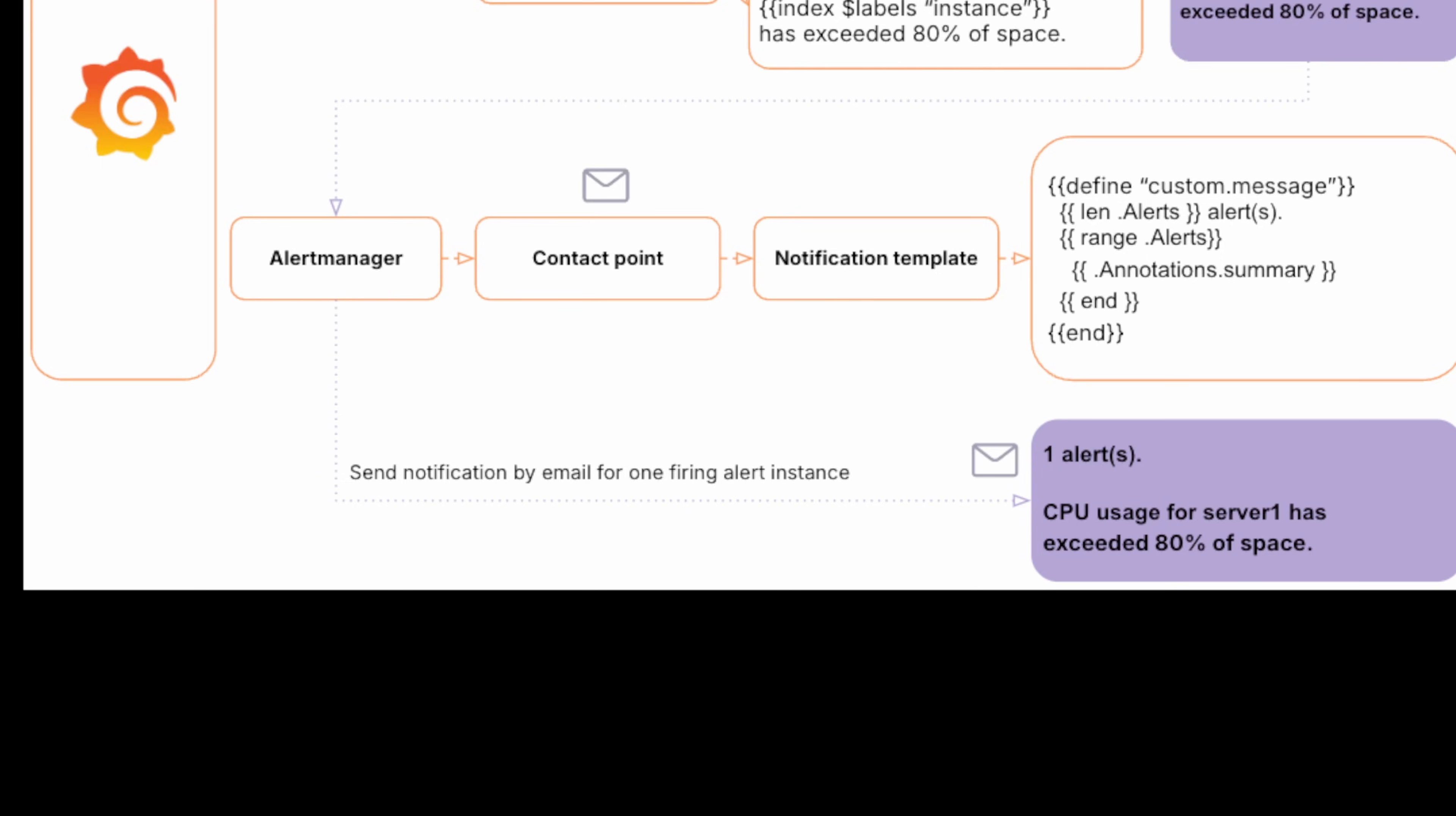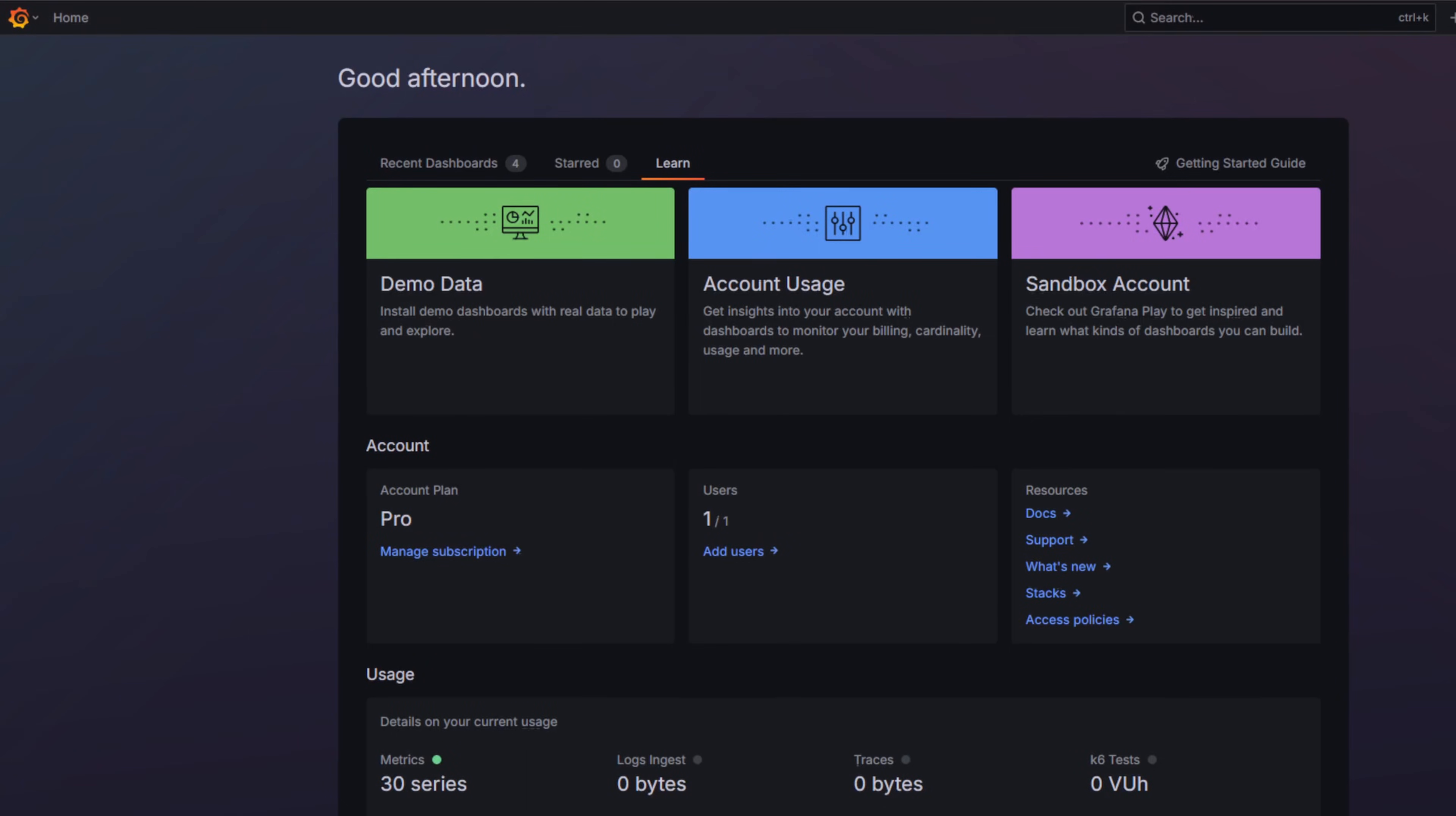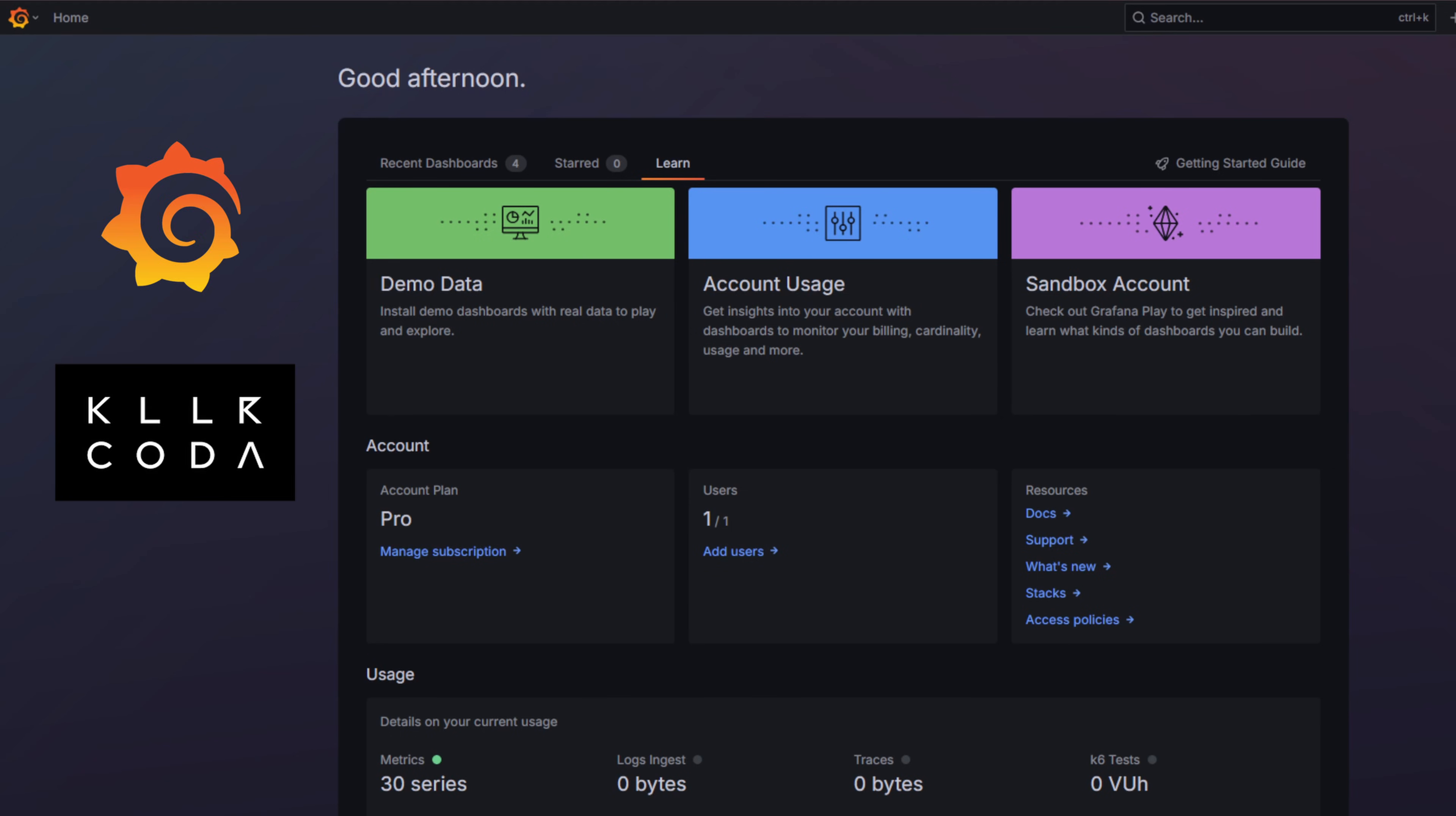Finally, alert manager takes the contact point's notification template, uses it to format the actual message, and sends that notification out. Now that we have seen how templating works, let's build on that by creating an alert rule with annotations that we will later use in our notification template. You can follow along in Grafana Cloud in the interactive environment or with Grafana OSS locally.